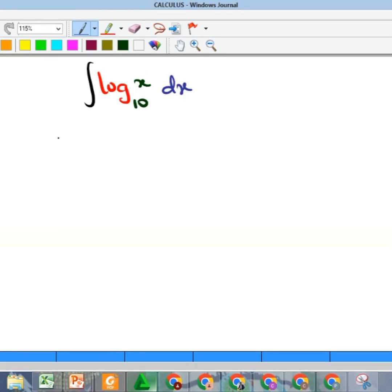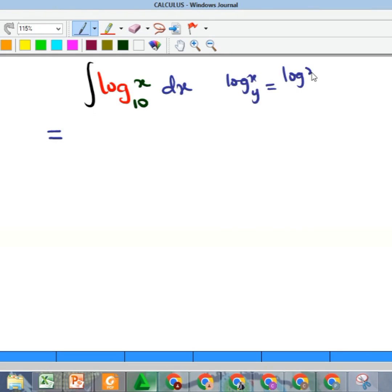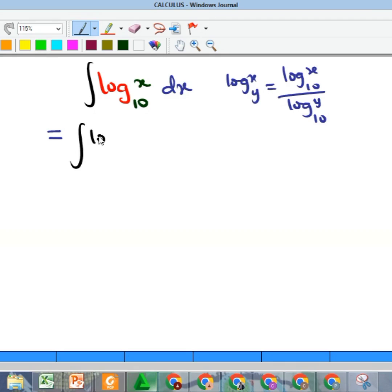Let me see how fast I can do this — we're asked to evaluate this integral to get the value. The first thing is to use the logarithm rule that says if I have log x base y, I can separate it into two logarithms: log x over log y, both in the same base. So I can write this as the integral of log x base e all over log 10 base e.